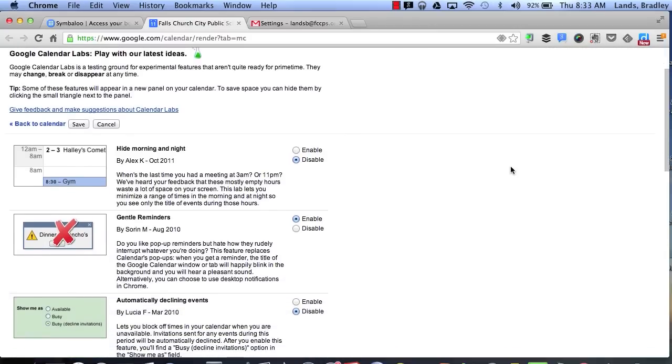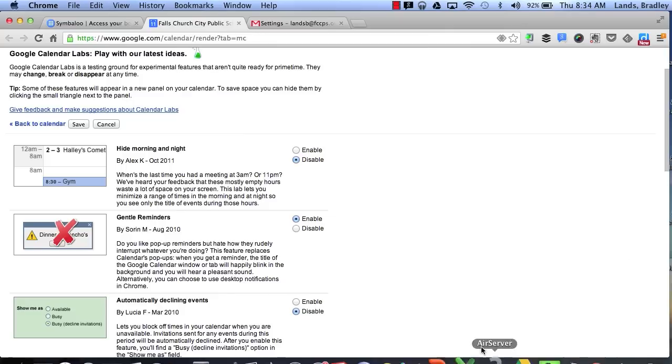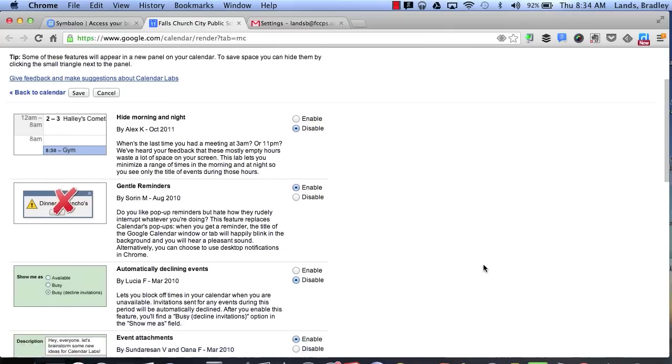One of the ones that I have is called gentle reminders. I like to have a little pop-up that reminds me when I have some events coming up. So this will be a gentle reminder that will pop up at the bottom right-hand side of your screen that will remind you of different events coming up.